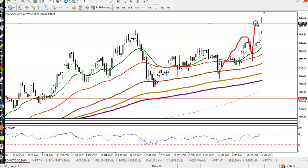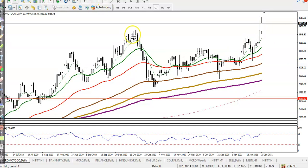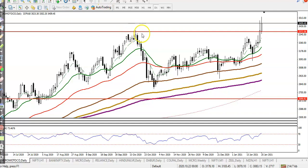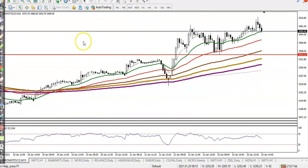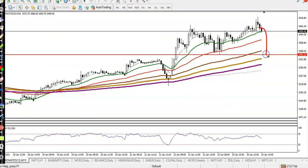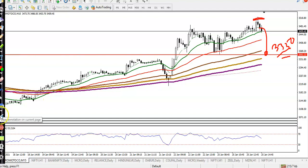On the daily chart, Hero Motor is extremely overbought right now, so I am not interested at this level. We need a correct pullback. The support would be somewhere around the most recent swing point — the nearest supporting level. If price pulls back to the level of 3350 we are looking for a buy, but right now I am not looking to buy Hero Motor.